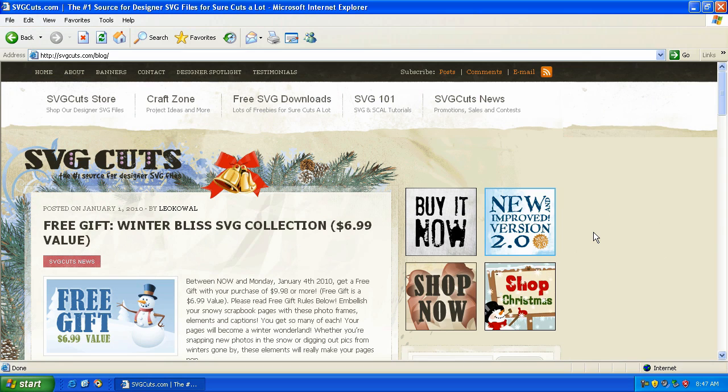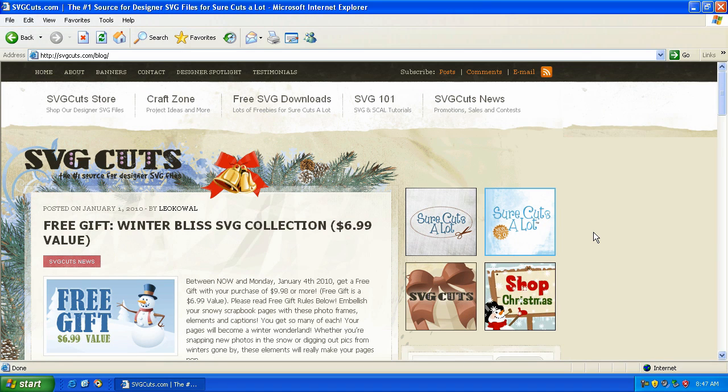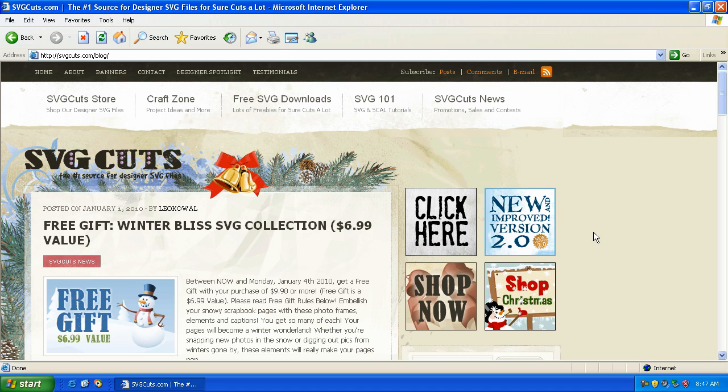Thanks for visiting svgcuts.com/blog. In this video tutorial we're going to discuss the new updates in Sure Cuts A Lot version 2.006.